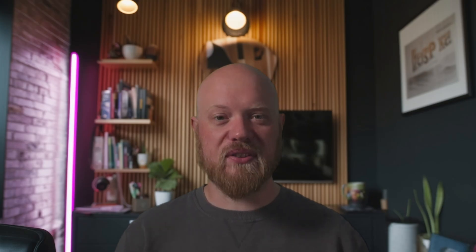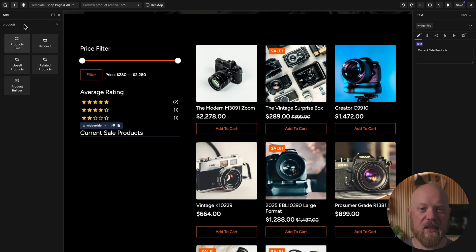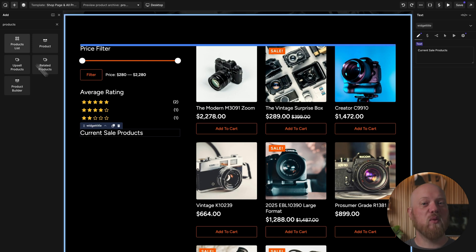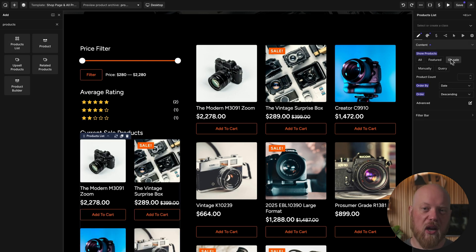Now I want to show a few of our products that are on sale below the filters. So I'll drop in a text label, then put another products list element. This time we'll set it to show two products per row and make sure it only shows products that are on sale.